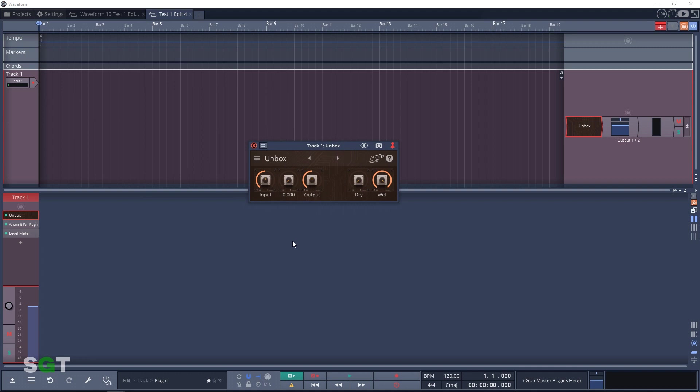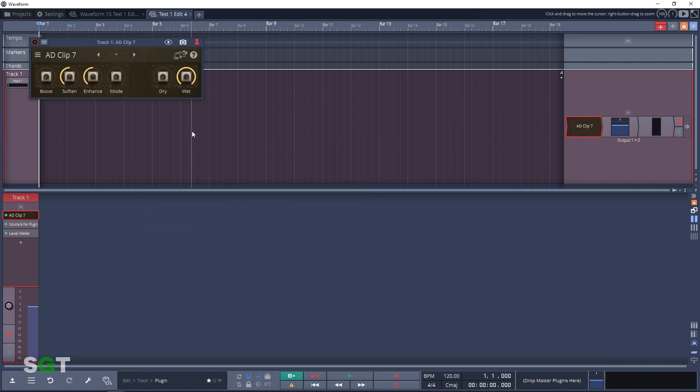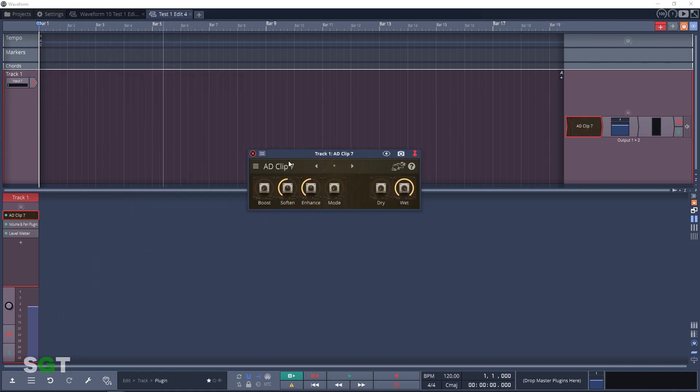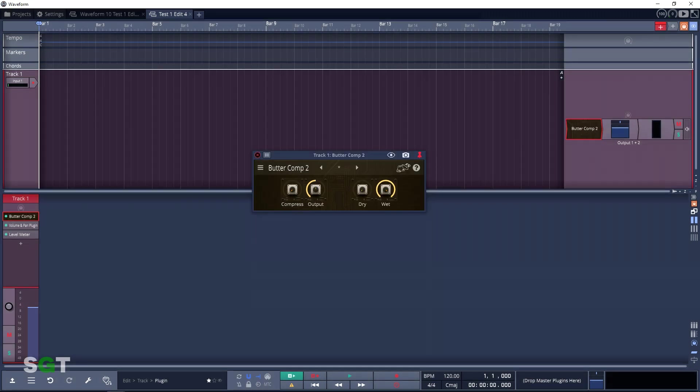Now let's move on to the dynamics section. First up we have Add Clip 7, the ultimate Air Windows loudness maximizer. The next plugin is Butter Comp, a soft and smooth compressor, and that's followed up with Butter Comp 2, an improved version of the former plugin with an output control and some upgrades.